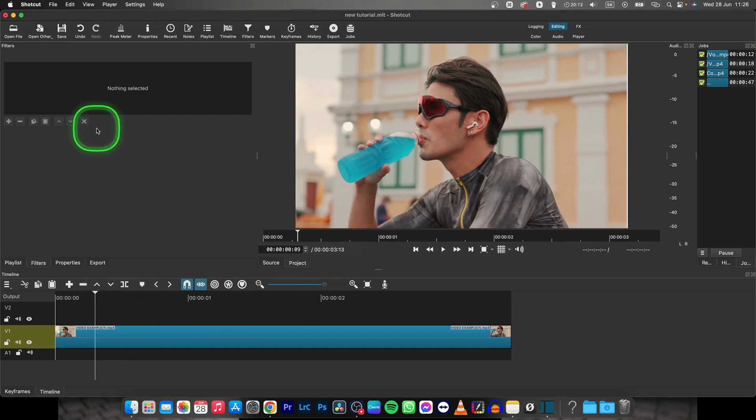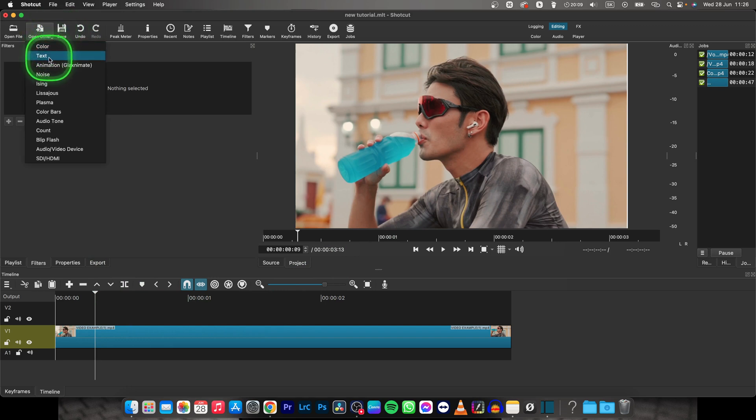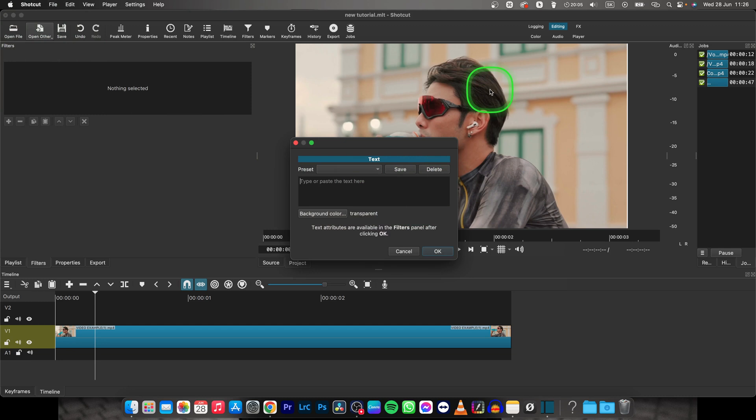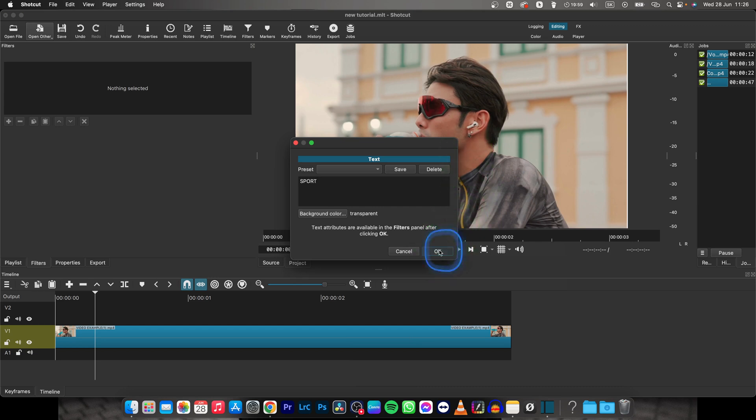First thing you have to do is to create a text. So go over to Open Other, click on Text right here, then type the text. So I will say sport with caps lock, sport, click on OK.